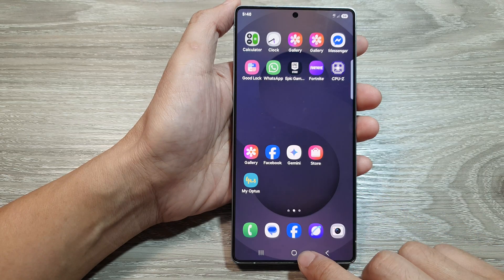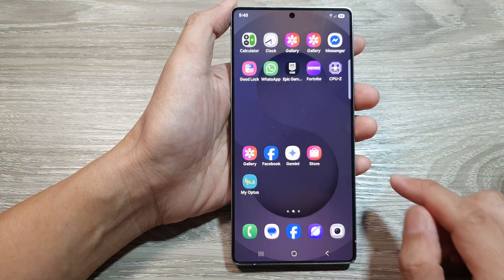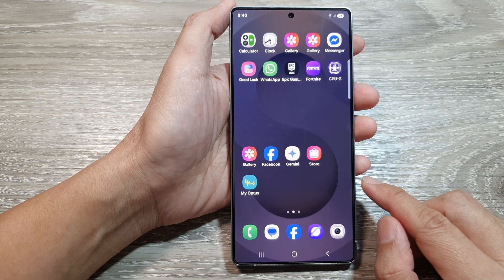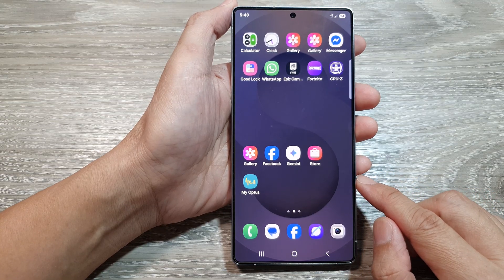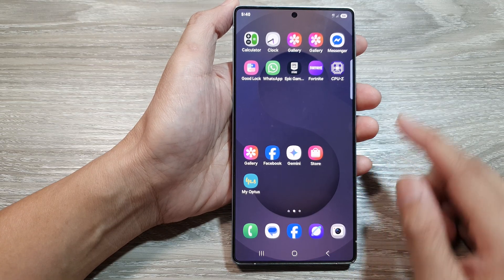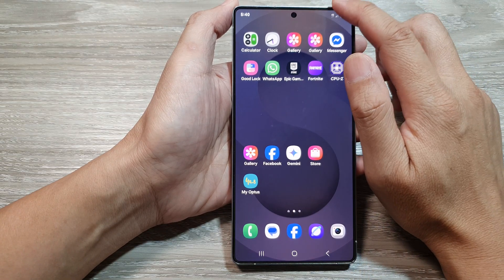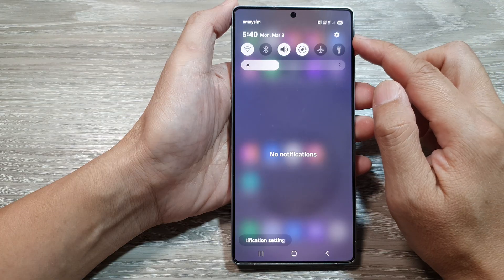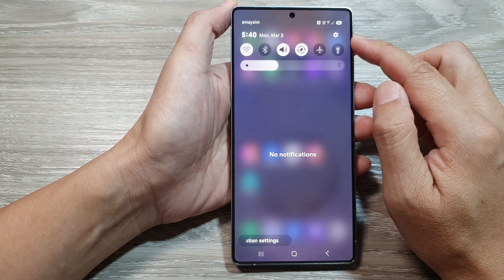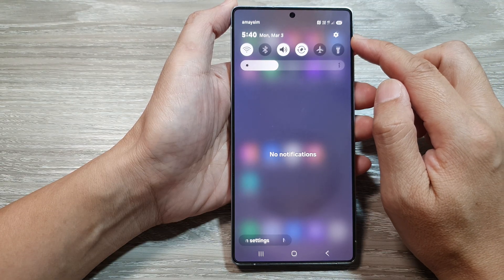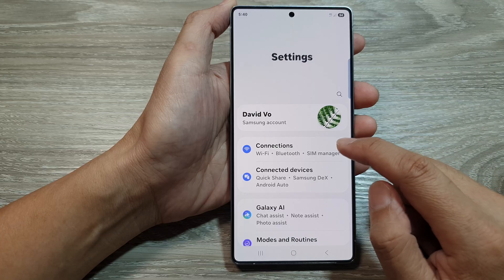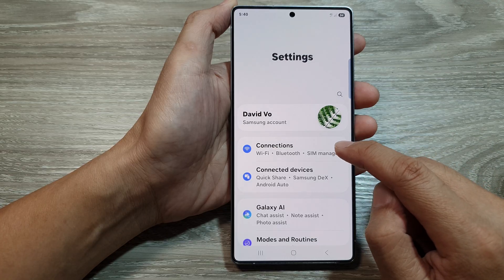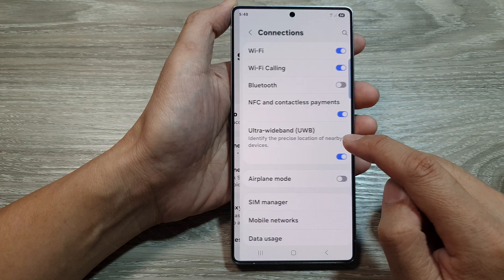First, tap on the home button to return back to the home screen. Now from the home screen, swipe down at the top to open up quick settings. In here, tap on the settings icon. Next, go down and tap on connections.